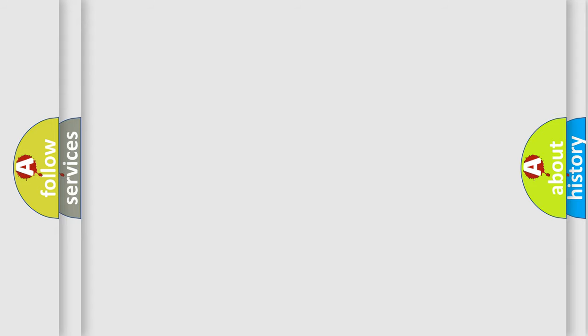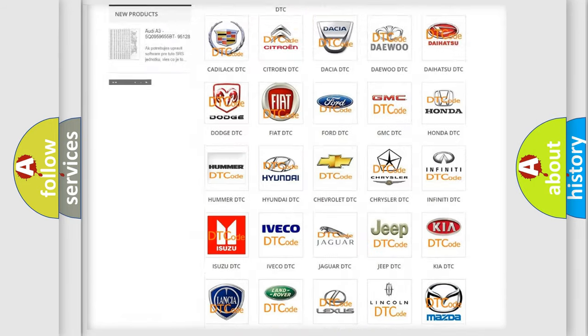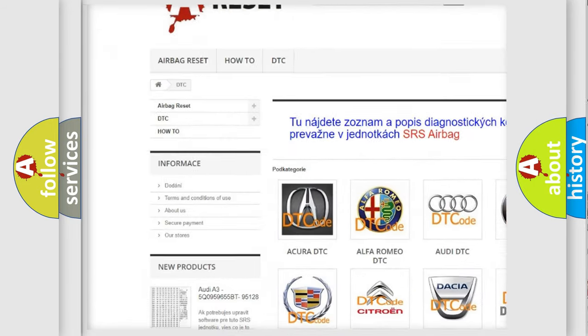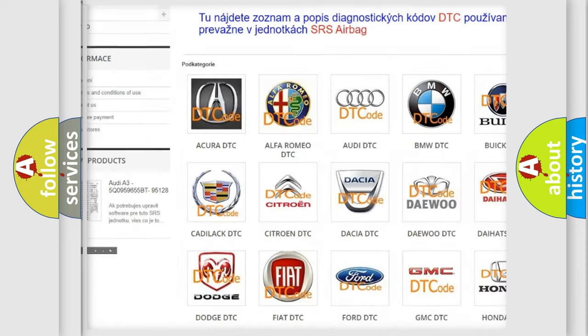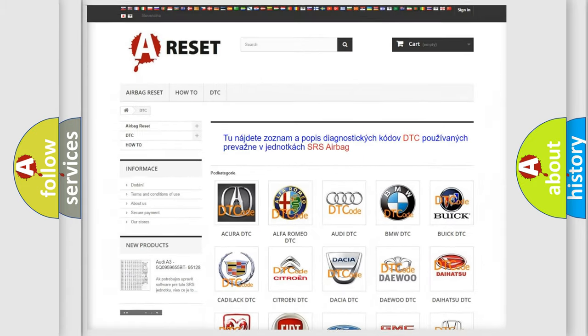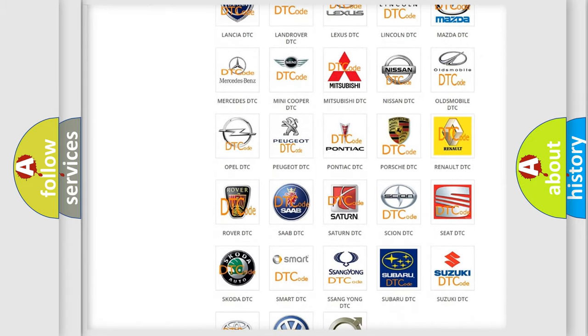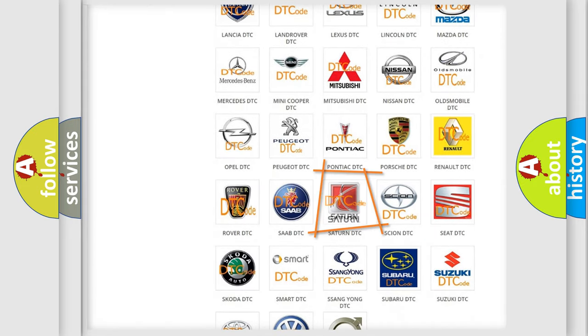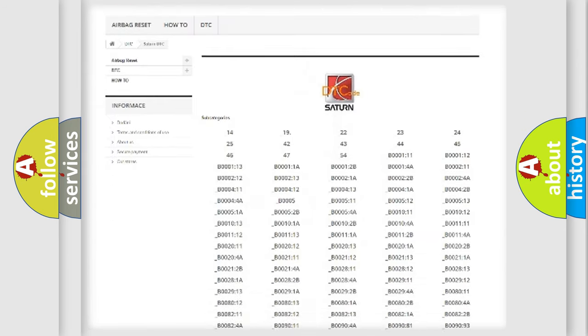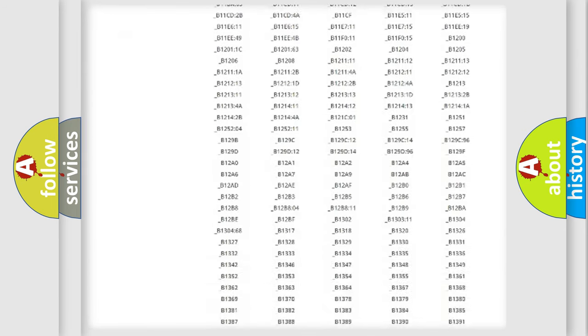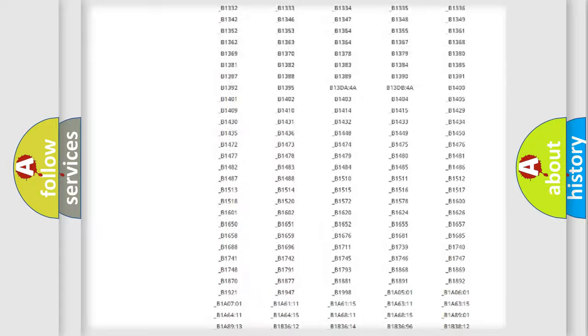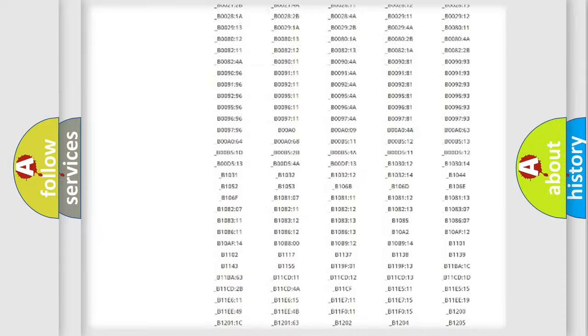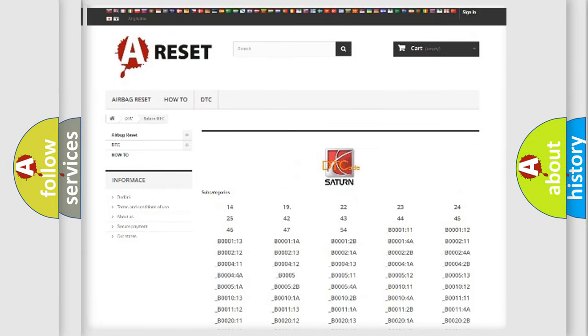Our website airbagreset.sk produces useful videos for you. You do not have to go through the OBD2 protocol anymore to know how to troubleshoot any car breakdown. You will find all the diagnostic codes that can be diagnosed in SAT and vehicles, also many other useful things.